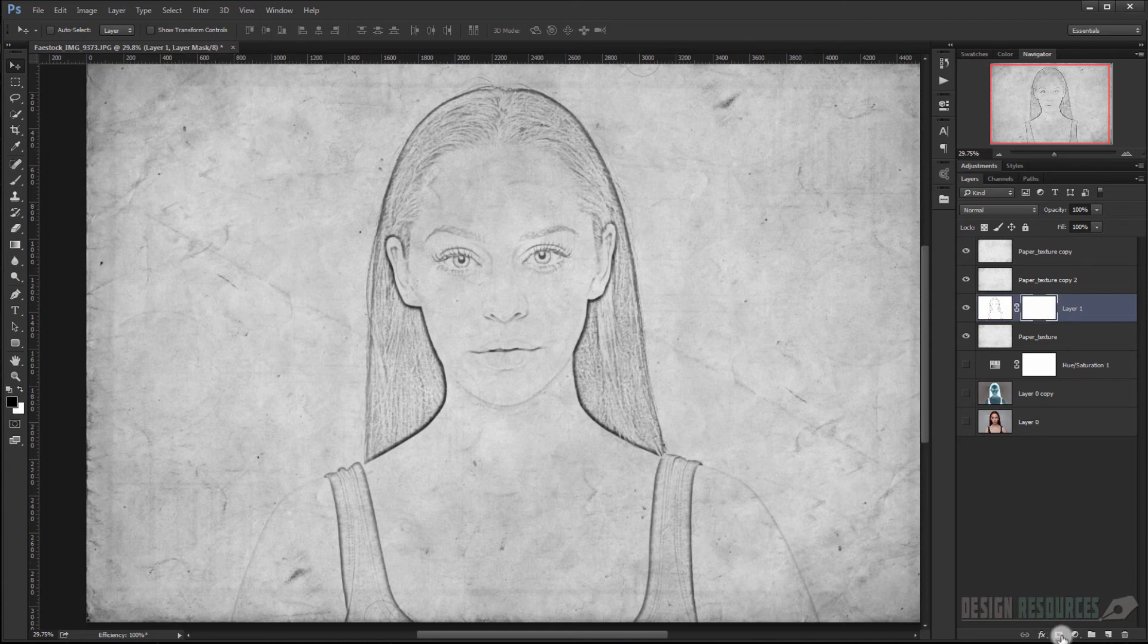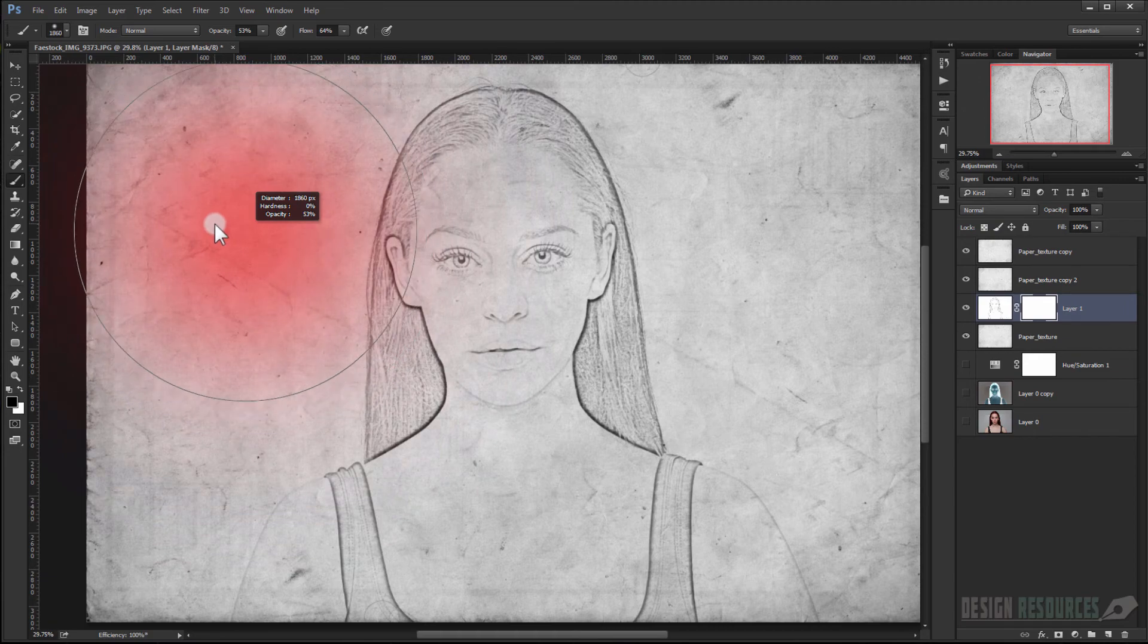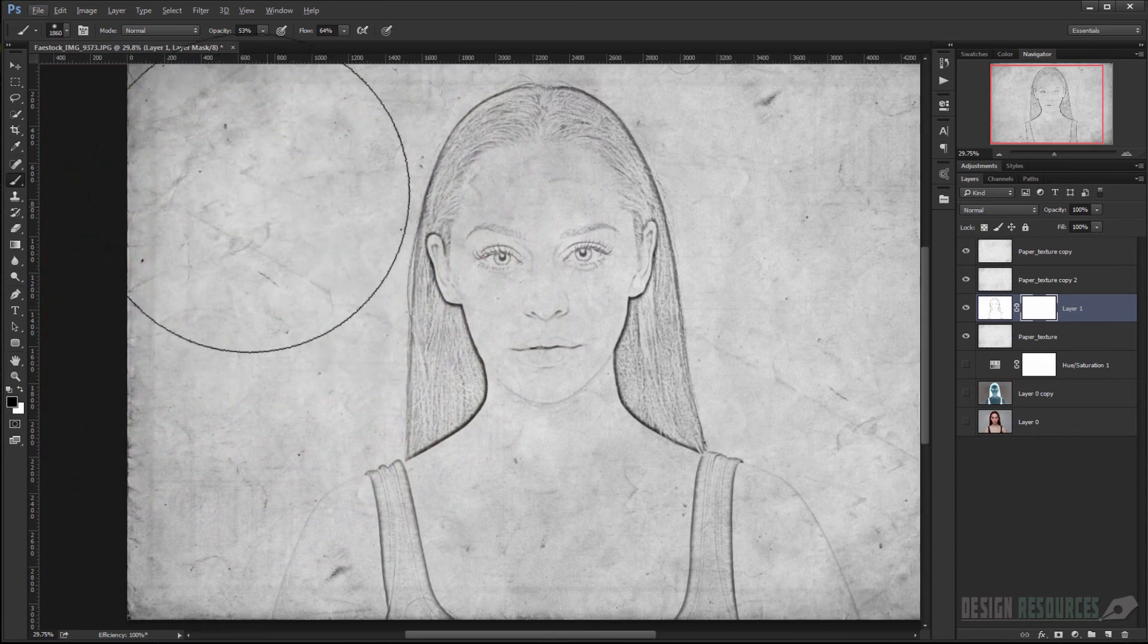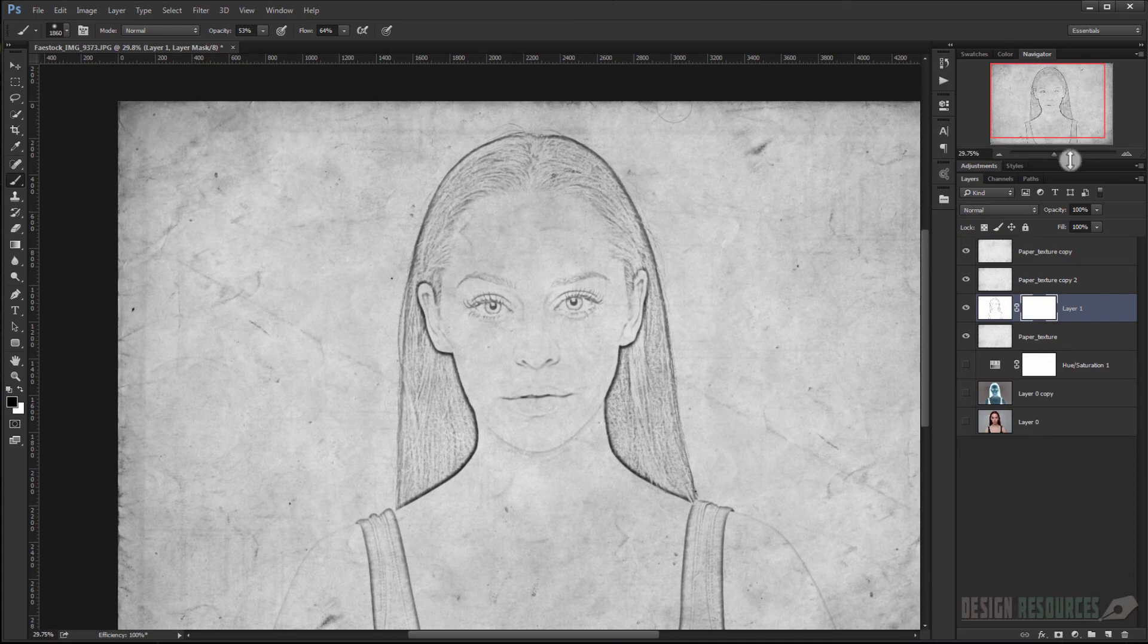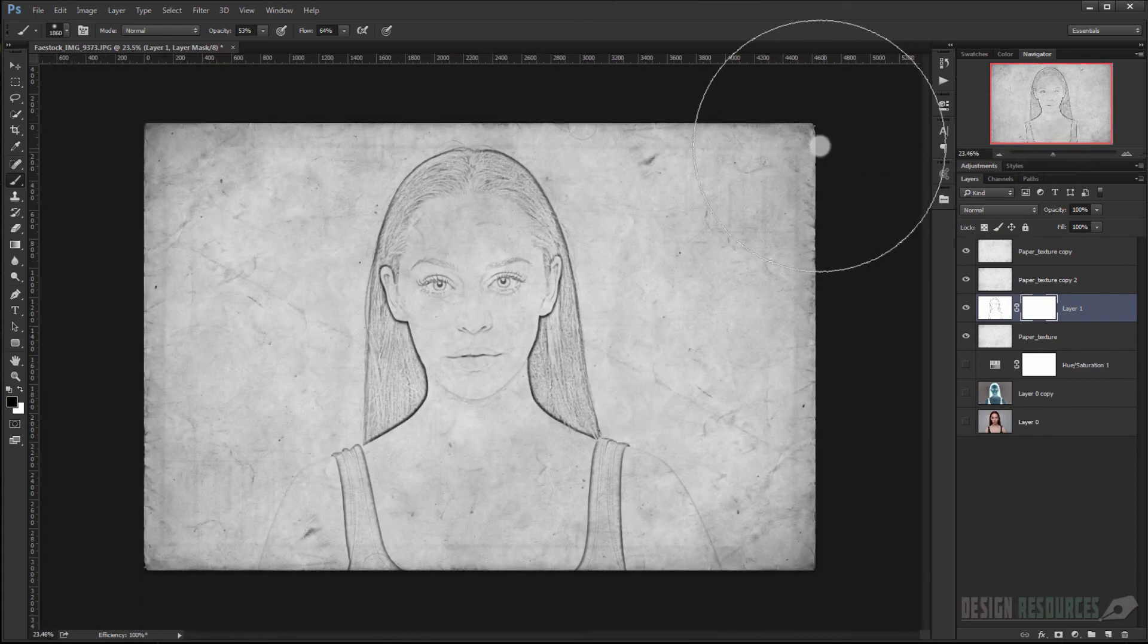And I will make a layer mask by pressing on this icon in here, and I will choose Brush, a big brush, and I will try to delete some of the information like so.